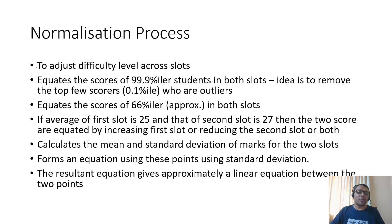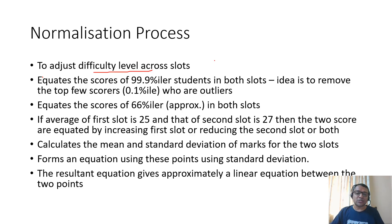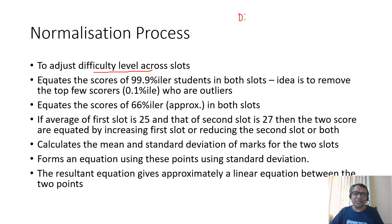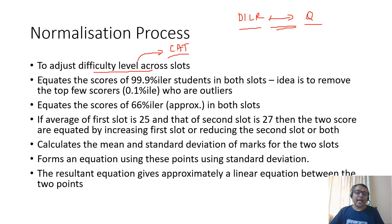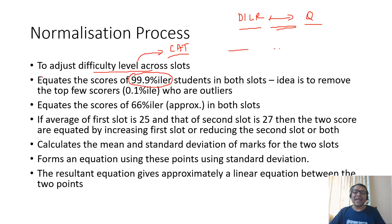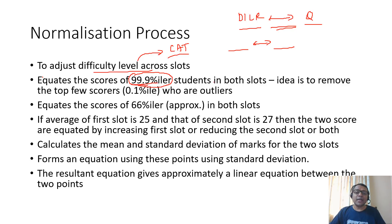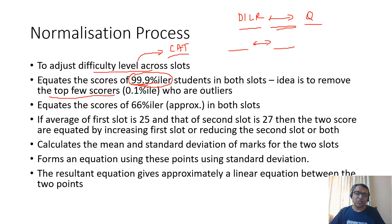Normalization is basically to adjust difficulty level across slots. In the CAT19 paper there was a difference in difficulty level in DILR sections and quant sections. To equate the scores, the CAT exam takes a score of 99.9 percentile in each slot and equates it. They use 99.9 percentile to remove the top few scorers because they're outliers. The top 0.1 percentile students are not considered.